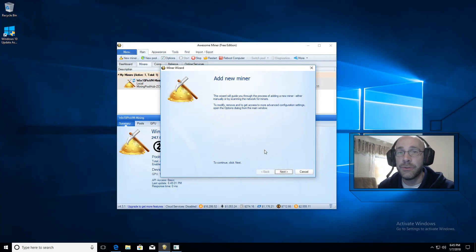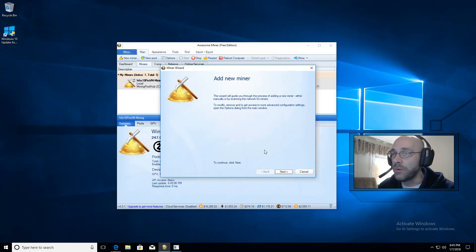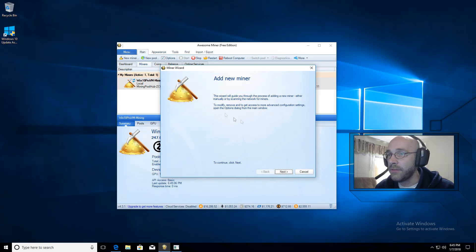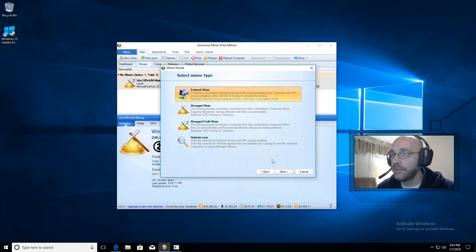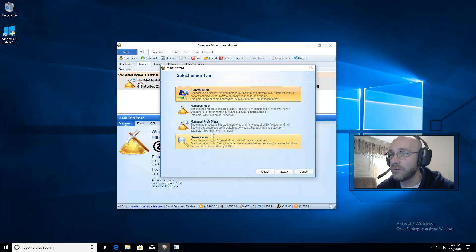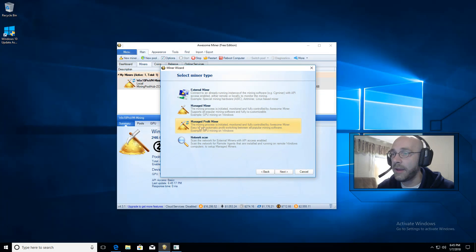After you install Awesome Miner, then it presents you with the miner wizard. So on this window we have an opportunity to add new miners. So we'll go ahead and click on next. And it gives us four choices. The choice we want is called Managed Profit Miner.